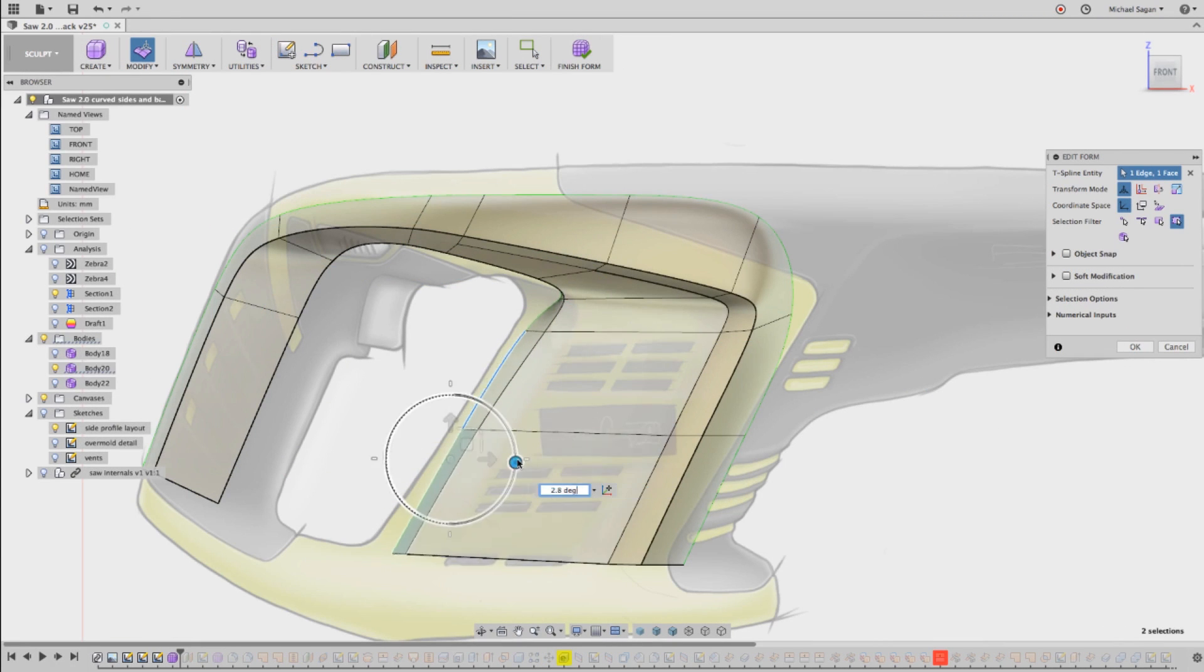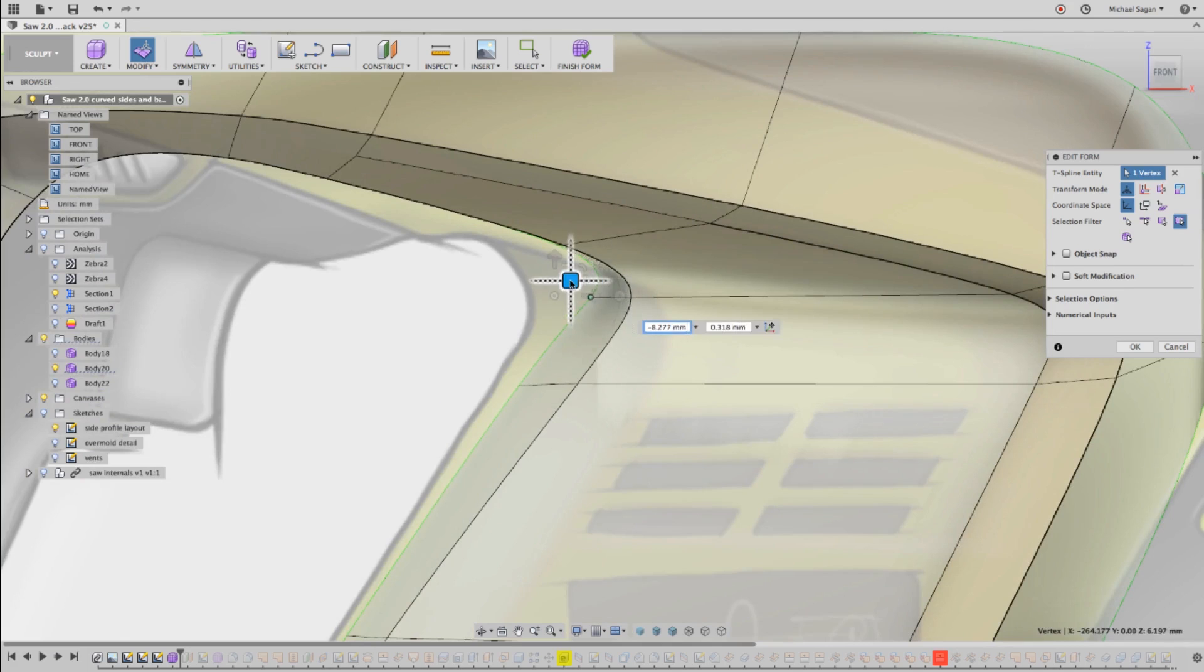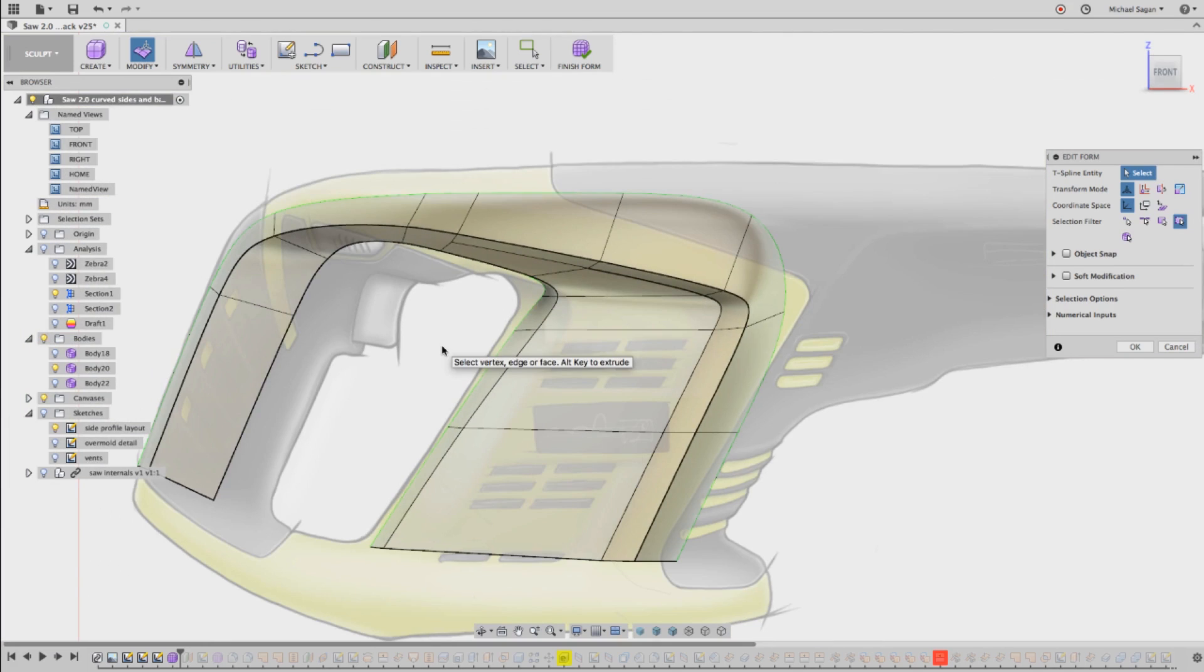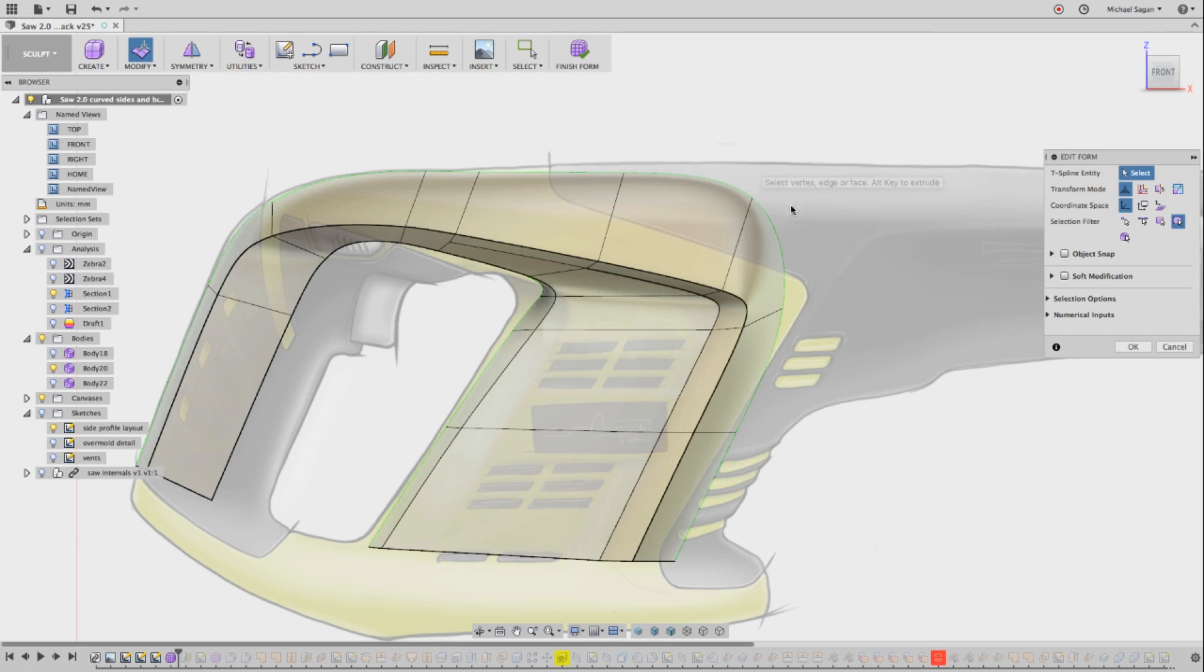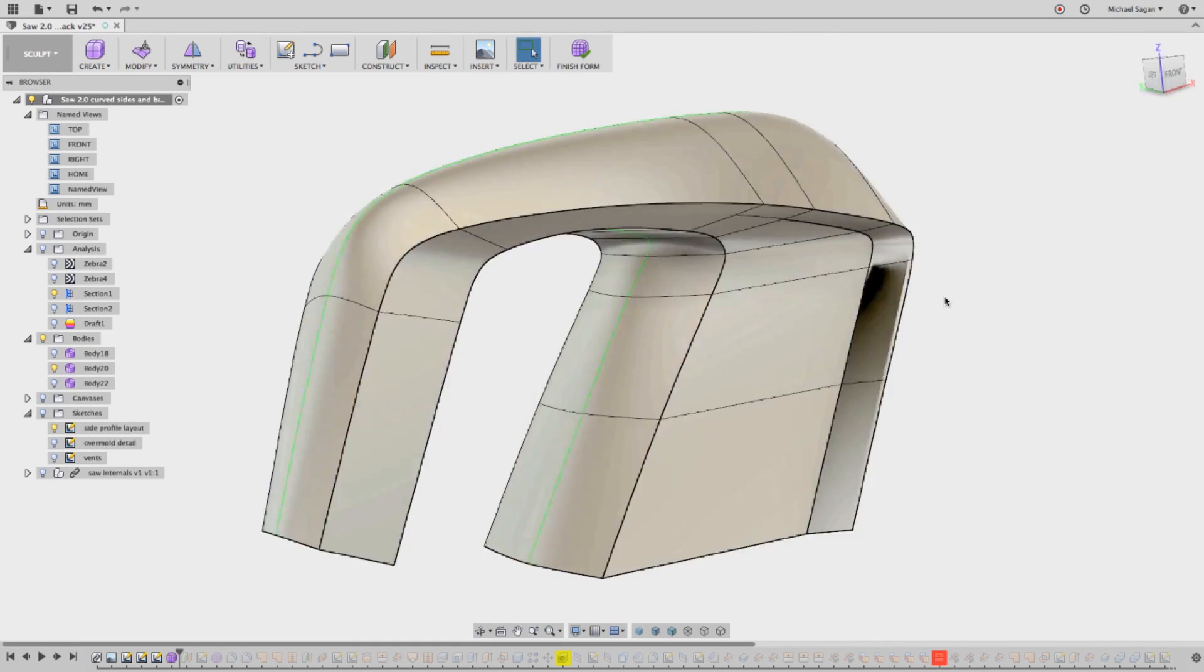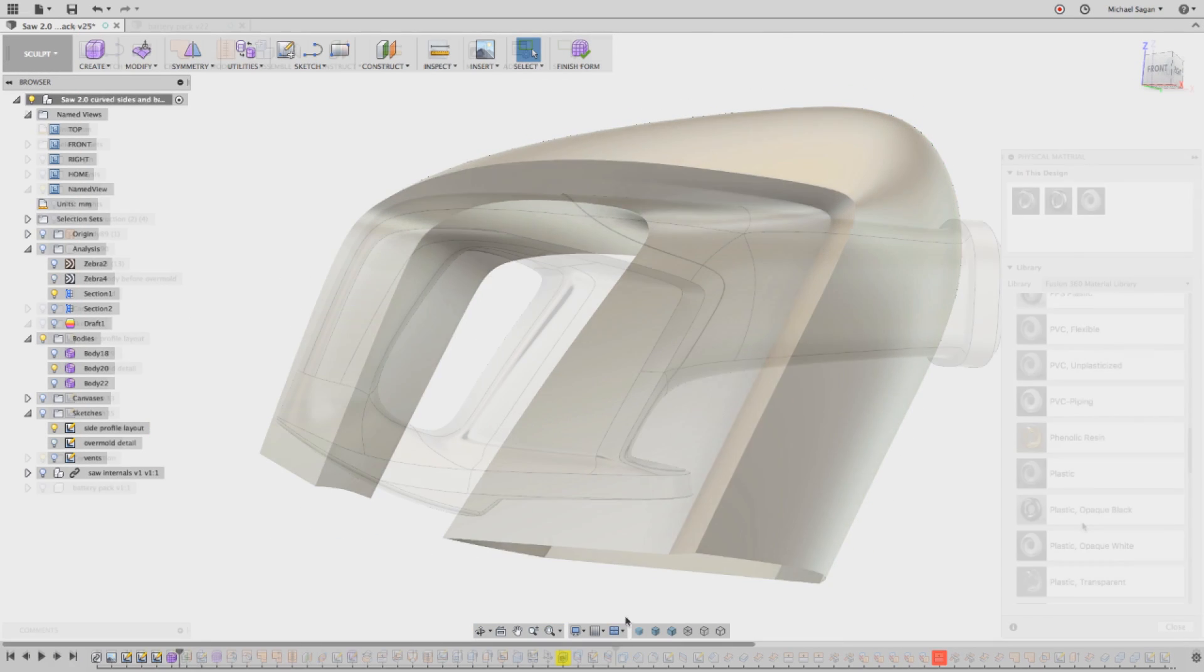Subsequently, you can watch as Michael explores how to bring those designs to life using the sculpt, patch, and modeling environments. Along the way, he'll discuss pros and cons of different design methods and address real-world concerns.